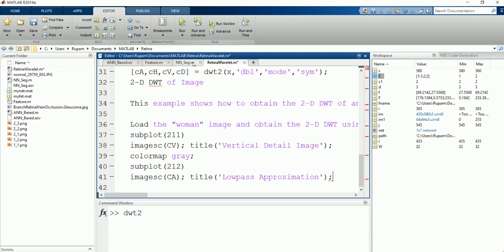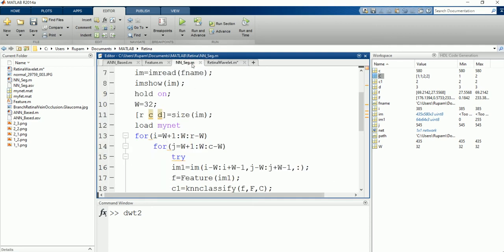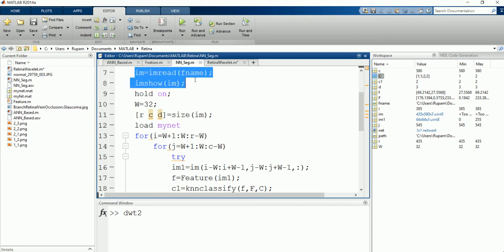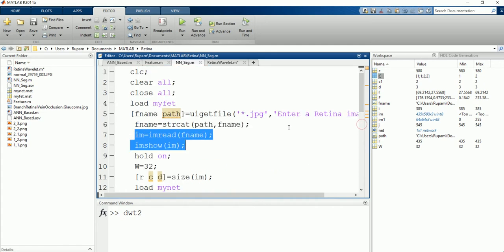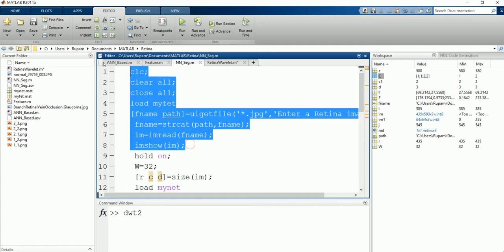We already know wavelet decomposition divides the image into multiple parts. As we have said, the image reading part is going to be same for all the images. So let's first take the image and display the image.